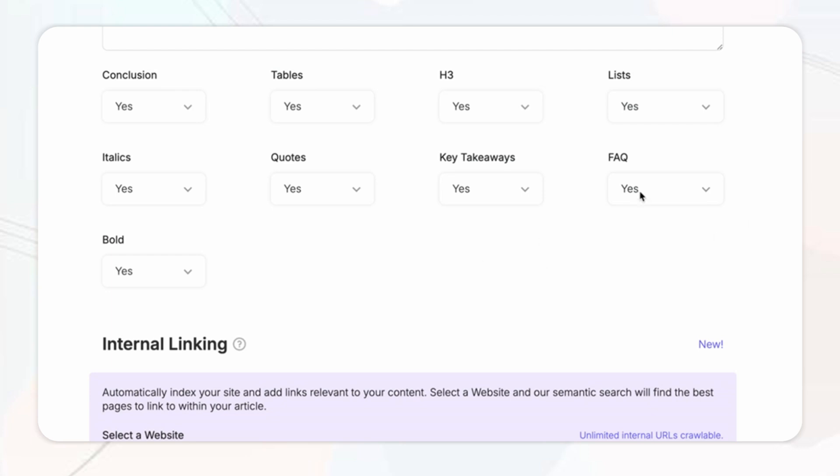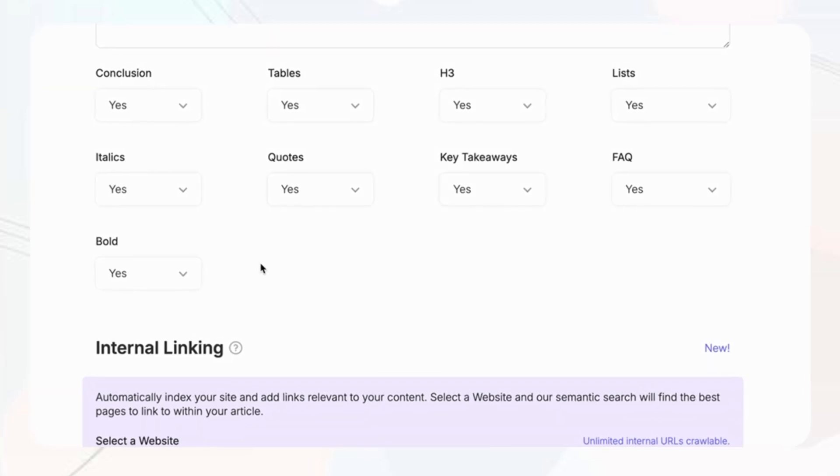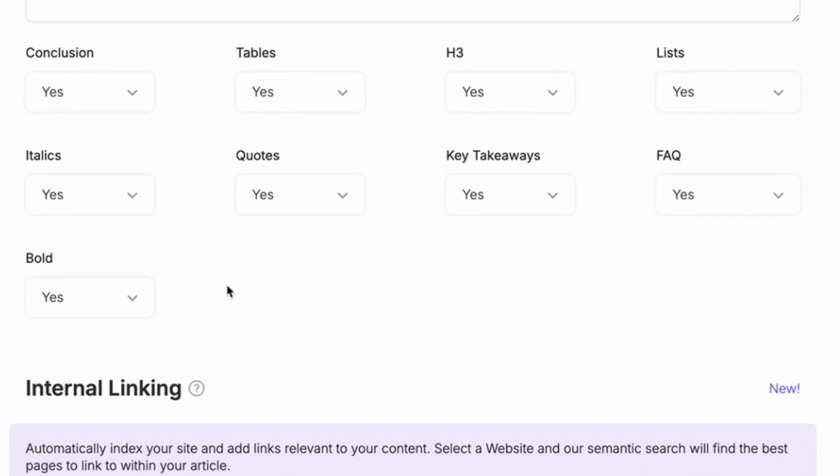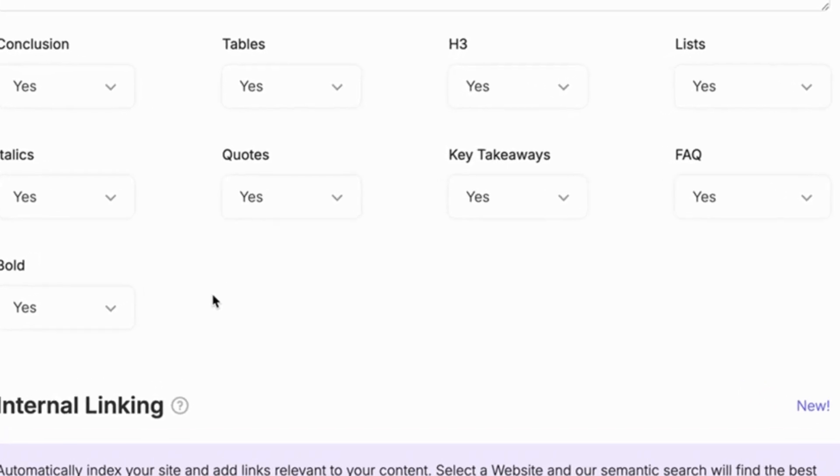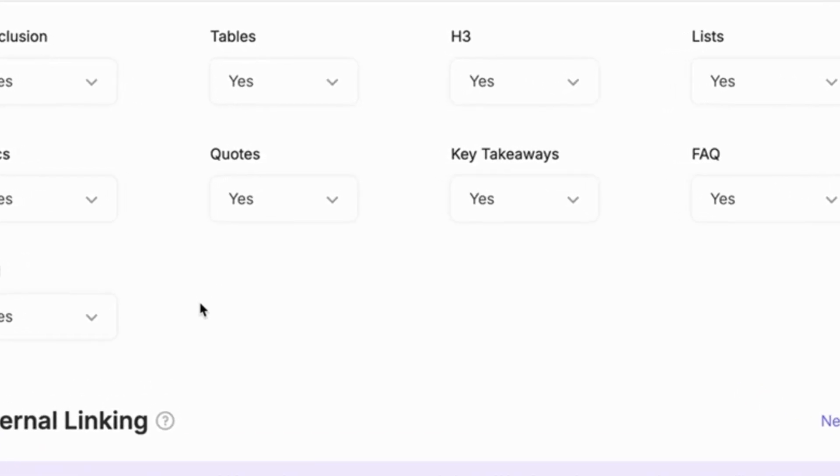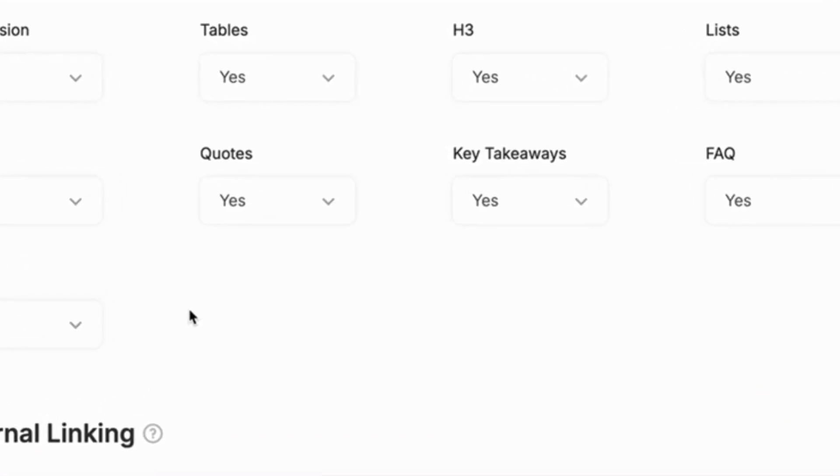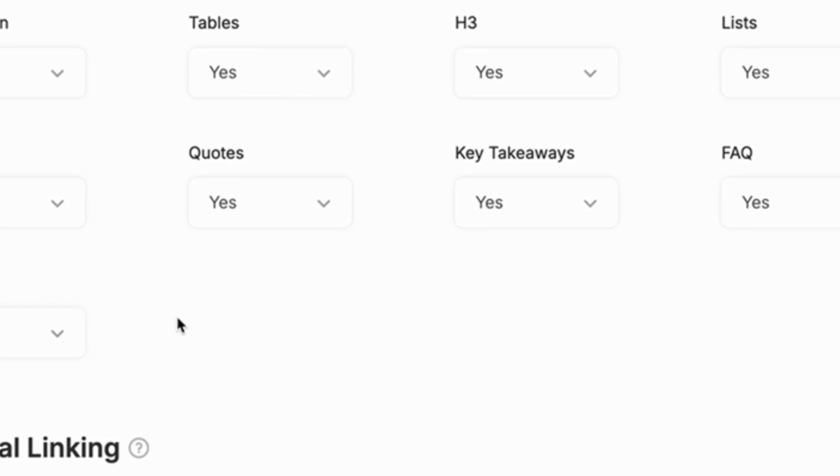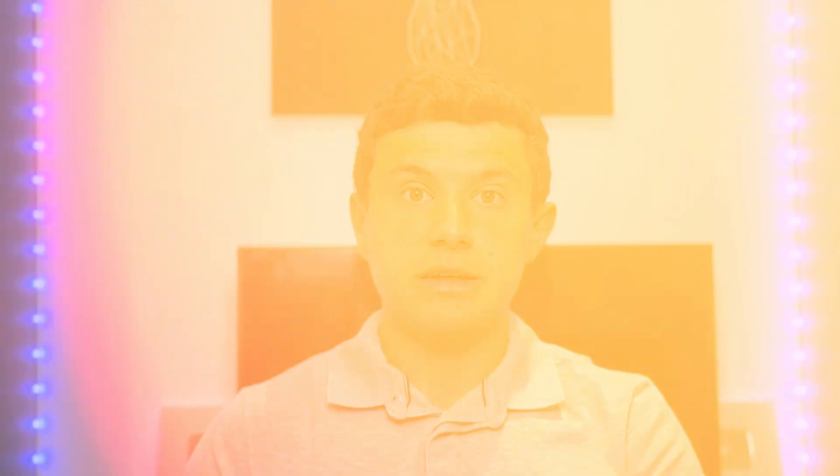Then finally you've got the blog structure where you can customize your entire blog layout whether you want to include frequently asked questions, subheadings, key takeaways, or even a strong conclusion. You simply add them with a click. This ensures that your generated article follows a logical and cohesive structure making it easier to read and more aligned with your content goals. This step ensures that your content is optimized engaging and structured for maximum impact.